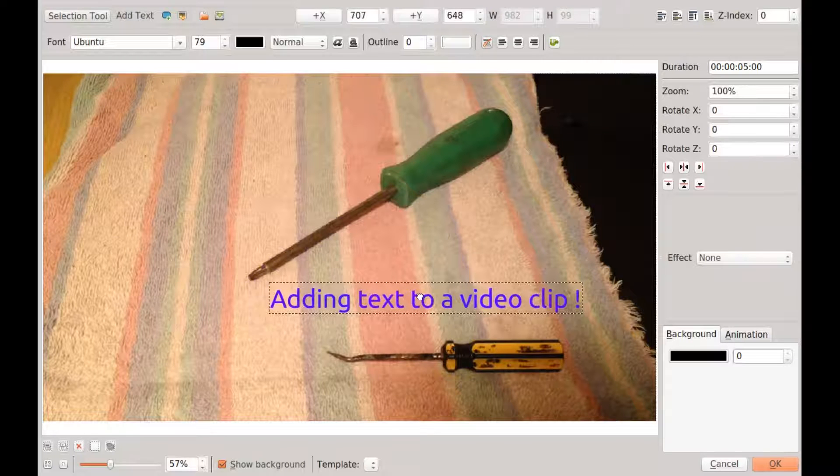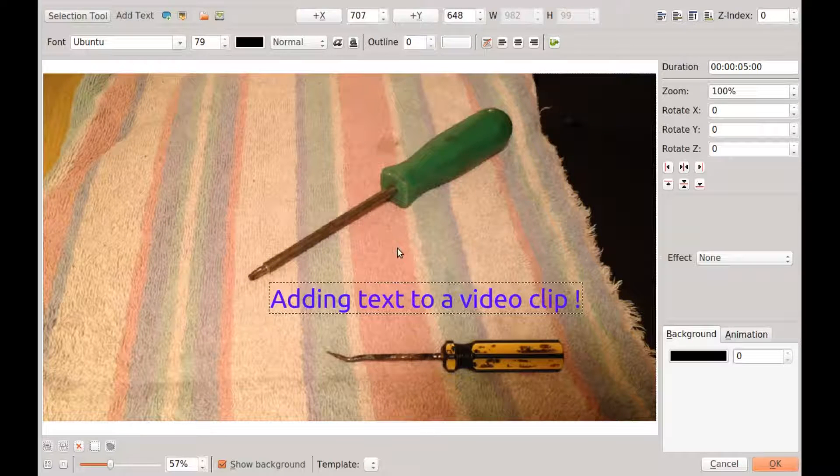So this is where I thought I would like my text in Kdenlive. Let's see how it looks.